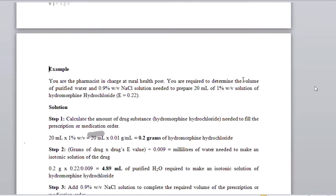The question asks us to calculate the volume of water and the volume of sodium chloride required to prepare 20 mLs. This 20 mLs is made up of purified water and sodium chloride — we just want to know how much of each. When we add the two volumes plus the grams of the drug, we get 20 mLs. The grams of the drug substance are considered negligible, meaning they will not change the volume.